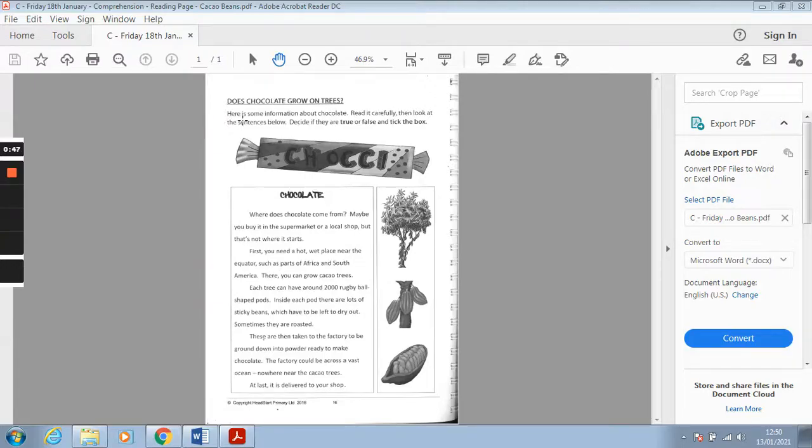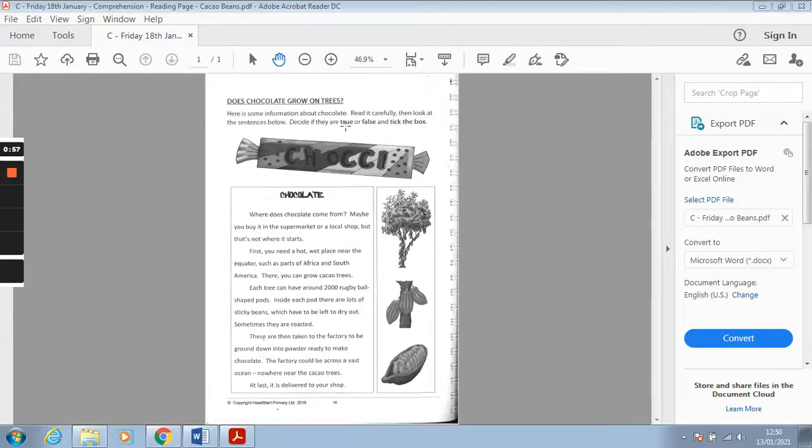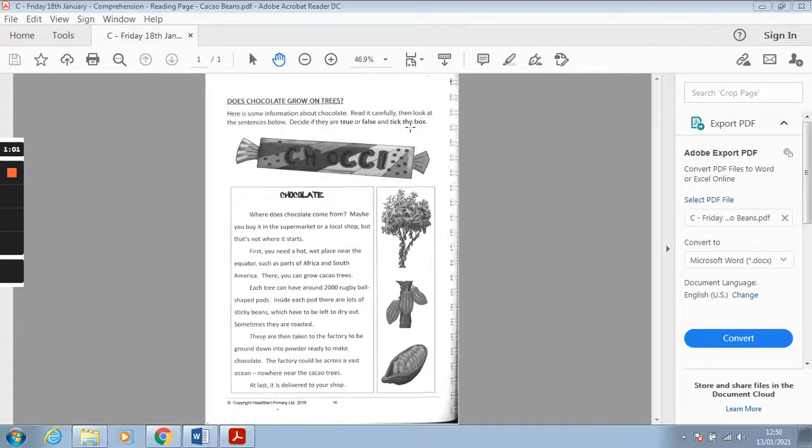Here is some information about chocolate. Read it carefully then look at the sentences below. Decide if they are true or false and tick the box. I think you guys put an x in the box, I've made it just because we can't get a tick on the computer.